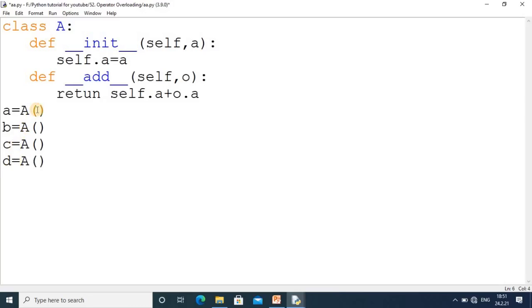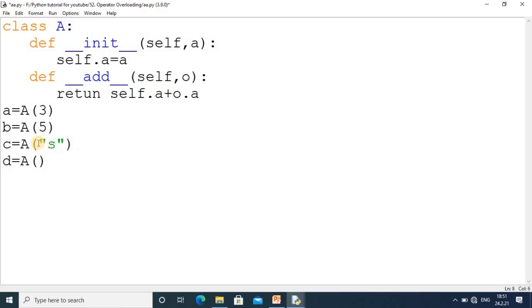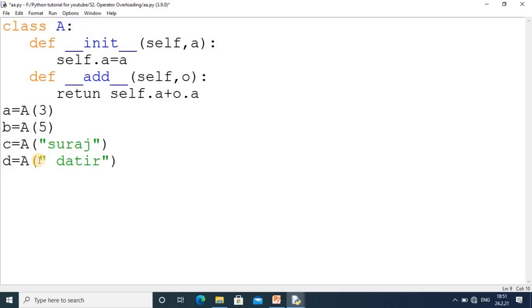In A and B, I will take simple values for addition. In C and D, we will add string values, so I will use my name "suraj" and "datir" in both objects.